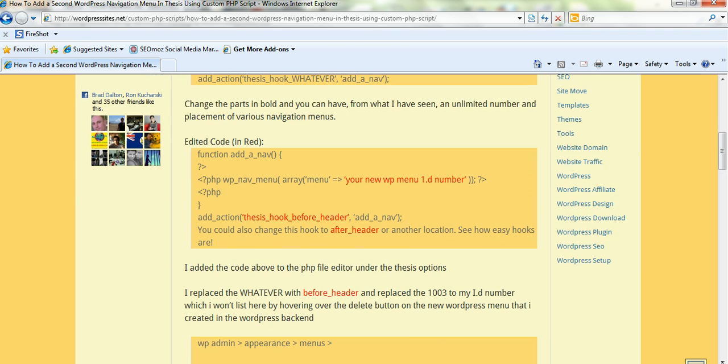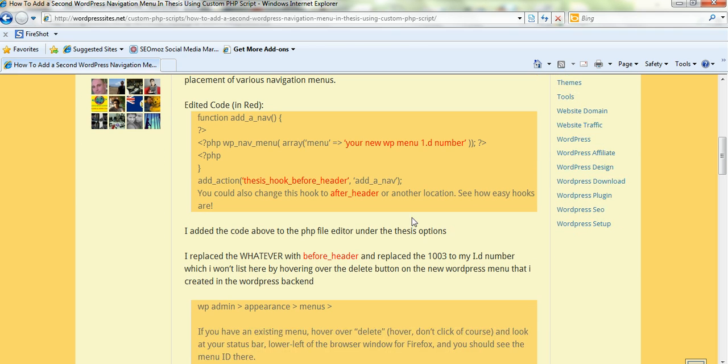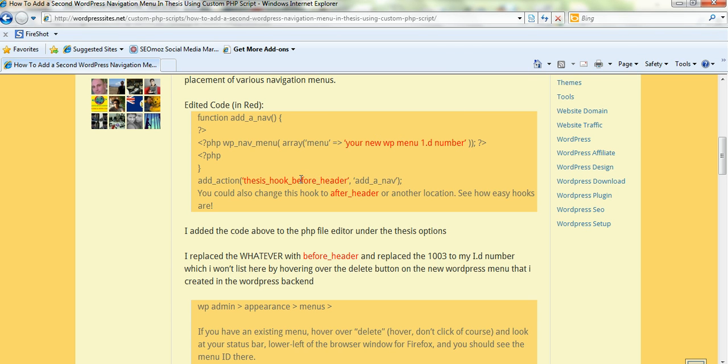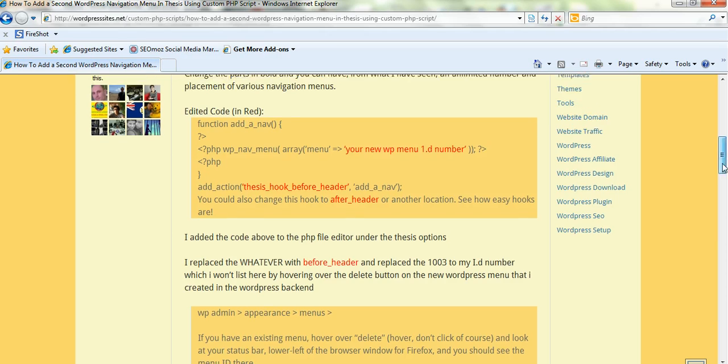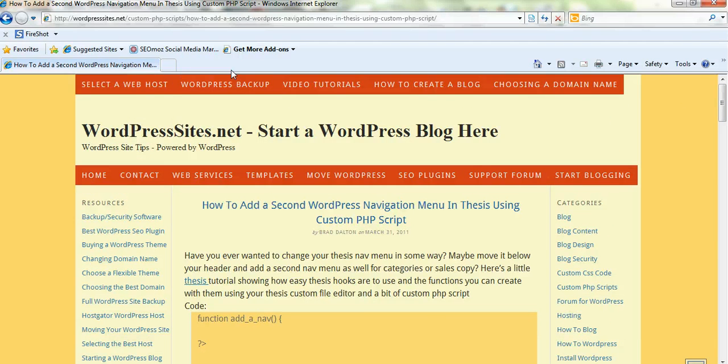So here's another look at it. This is the actual code that I put in. I haven't displayed the ID number because that's a special ID number, but I've shown you how to get that. But you just add here, I've just added before header. So it's as simple as that. And you paste all that code into the Thesis file editor and save it. And then you have your second menu.